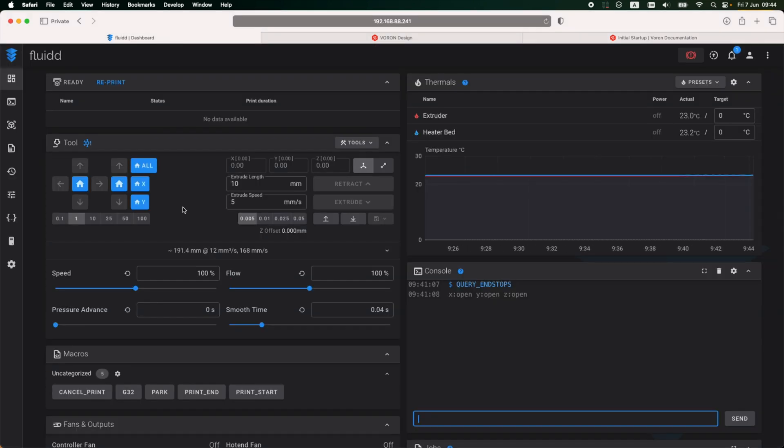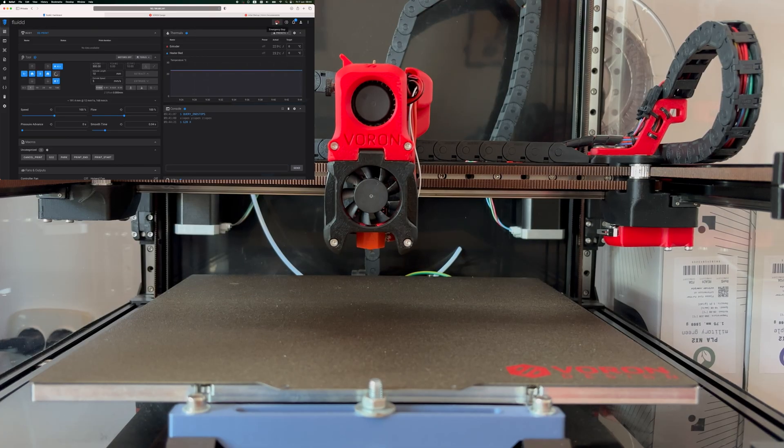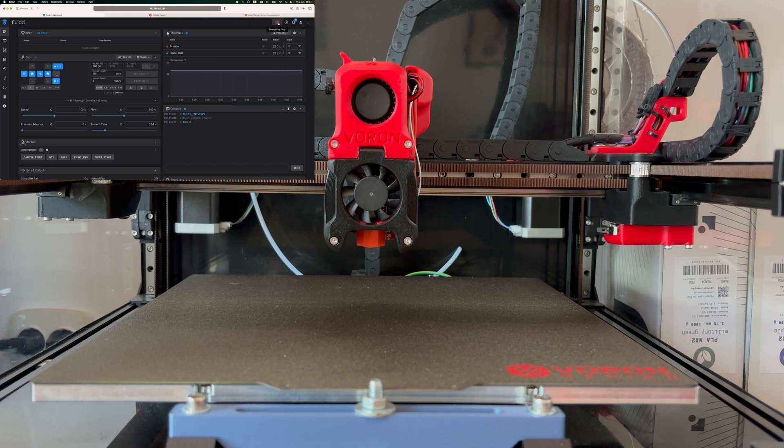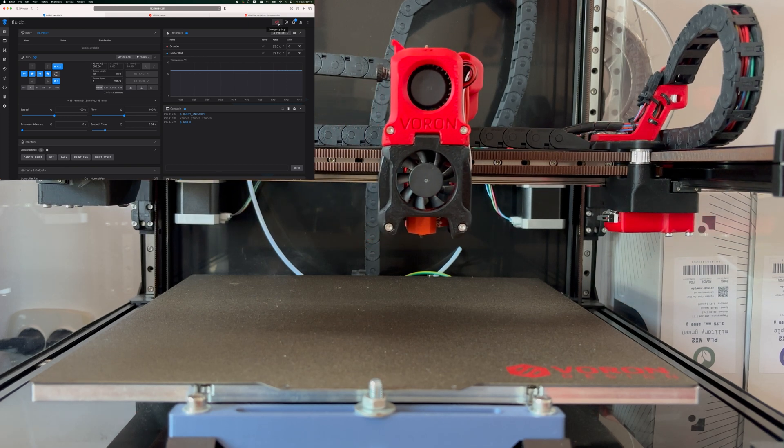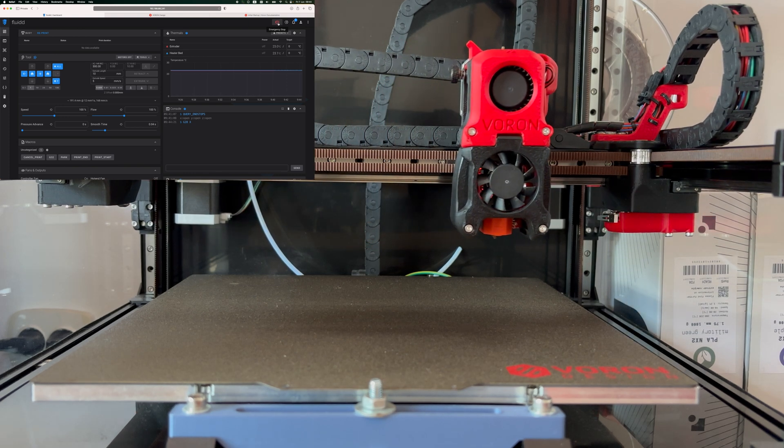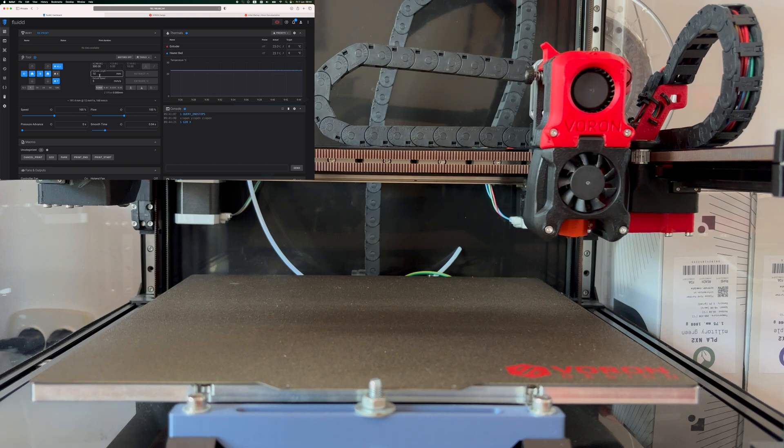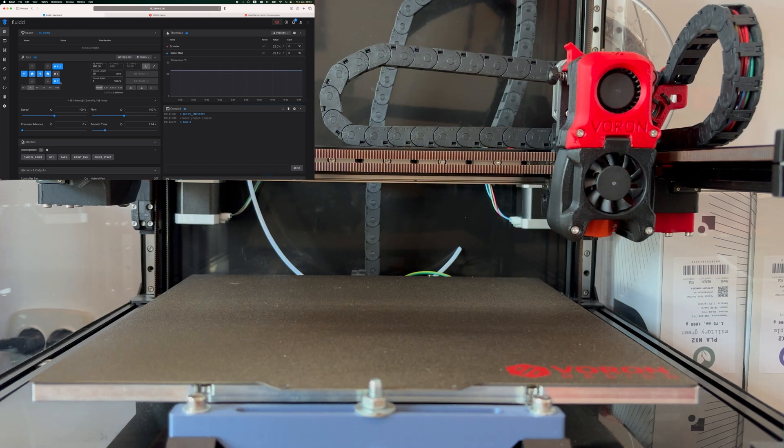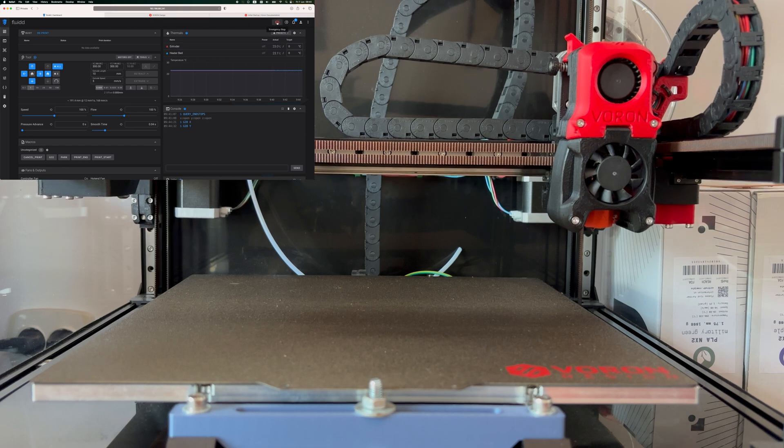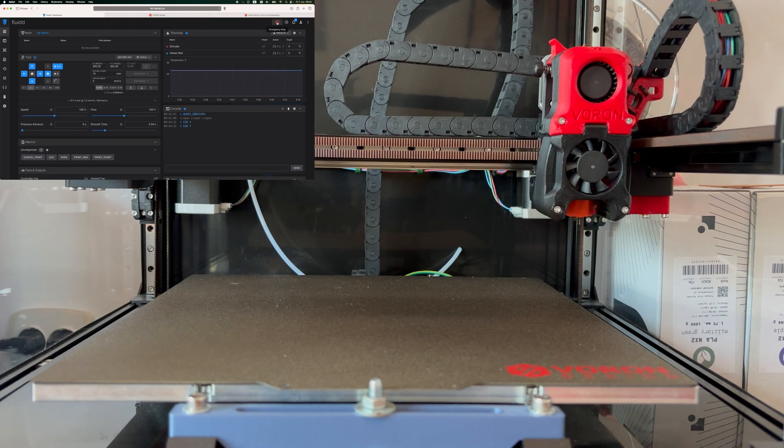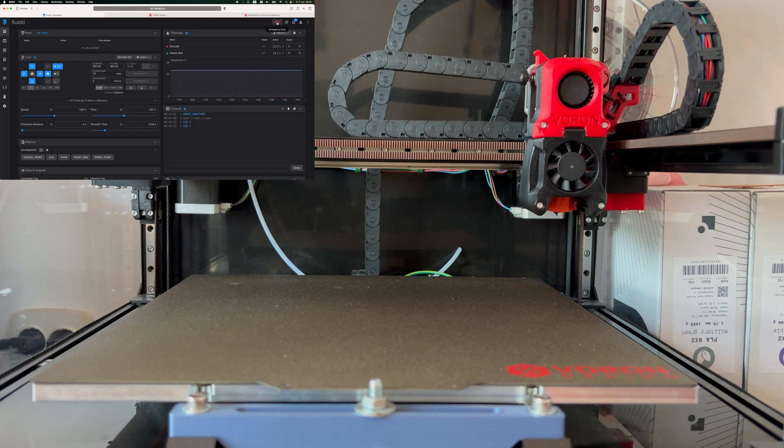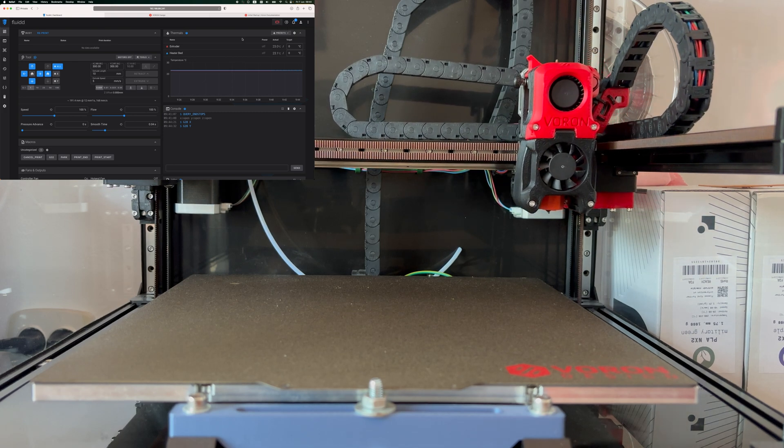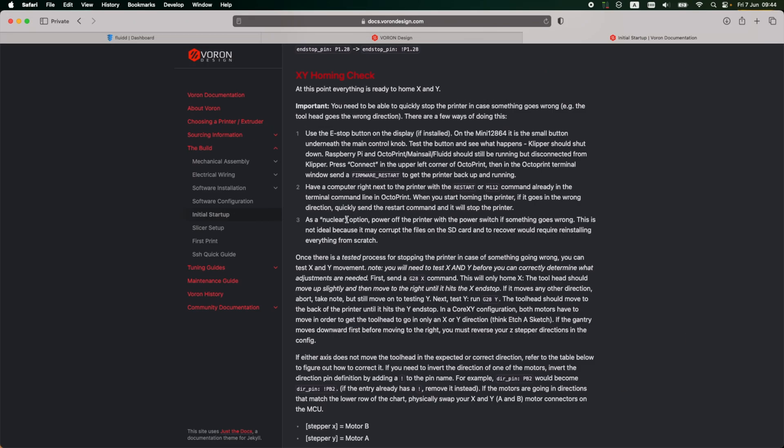So from the user interface, I'm going to tap on home X. This should be homing the printer on the X axis. So for X homing, the print head will be triggering the X end stop, and it does. And I'm going to tap on home Y now. The print head will be moving in the Y direction and it will trigger the Y end stop this time. So X and Y homing seems to be working fine.